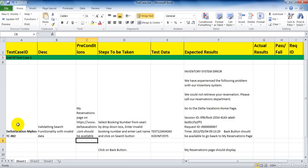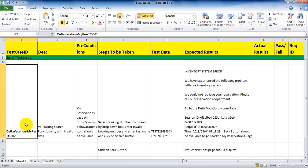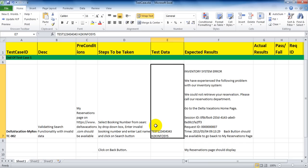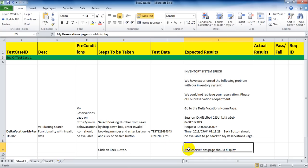The second requirement is to validate the search functionality with invalid data. The test case ID should specifically indicate number two. The precondition is the same as before, so we can copy and paste it. Steps to be taken: select booking number from the Search By dropdown box, enter an invalid booking number, enter a last name, and click the search button. The test data is an invalid number and an invalid name. The expected result is an error message. Then click the back button and the My Reservation page should be displayed.